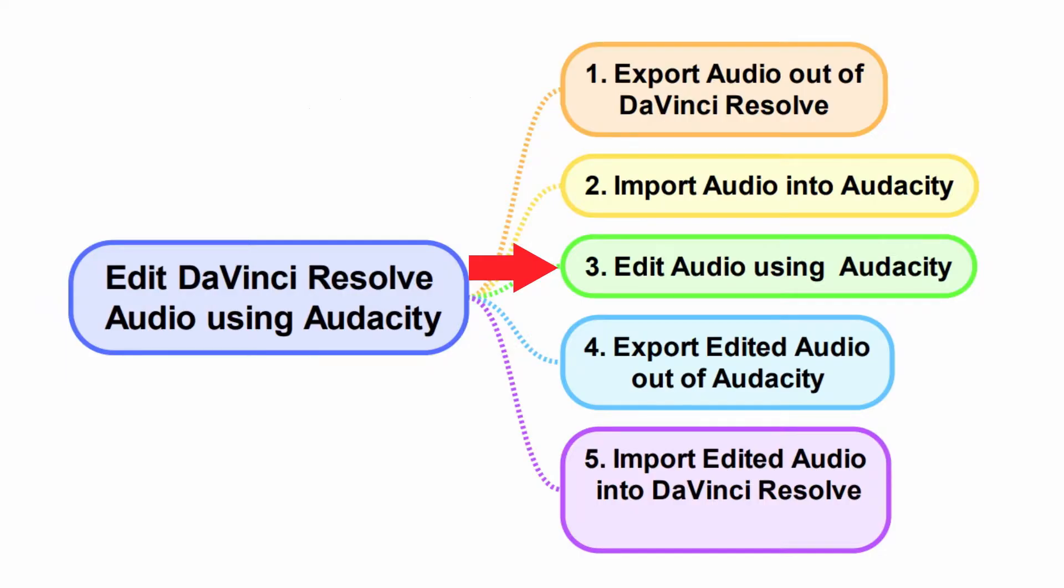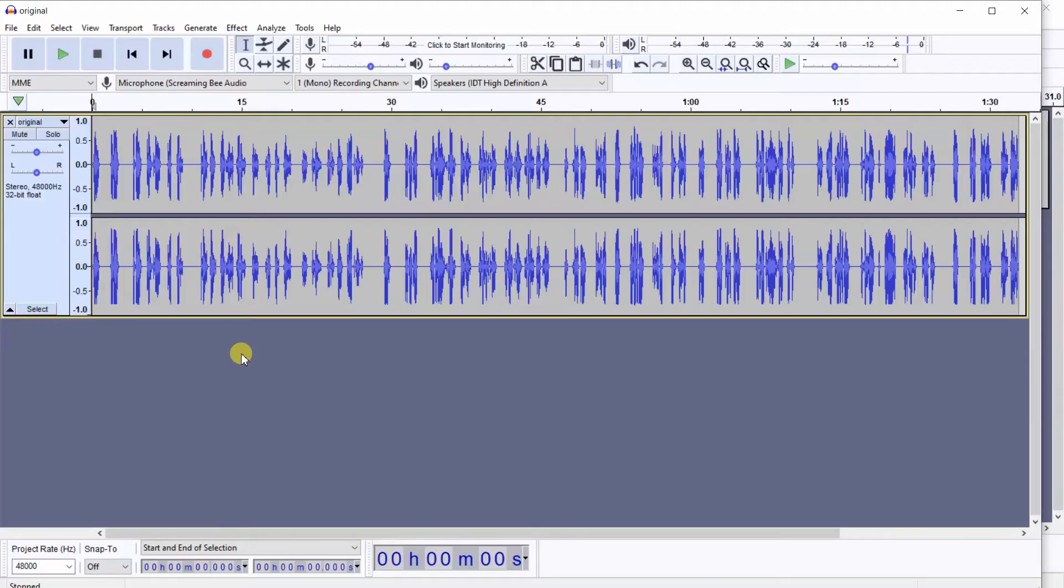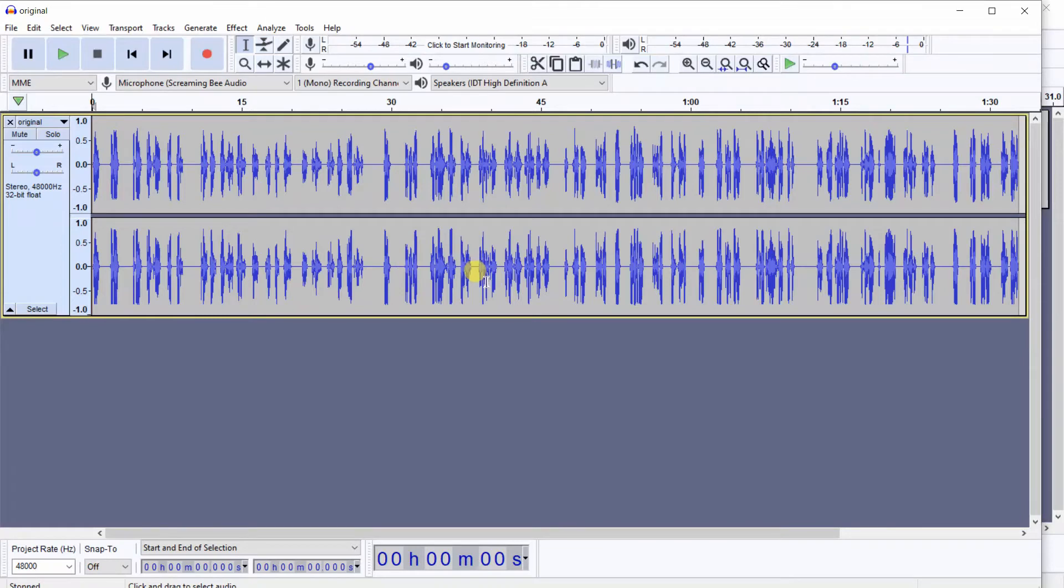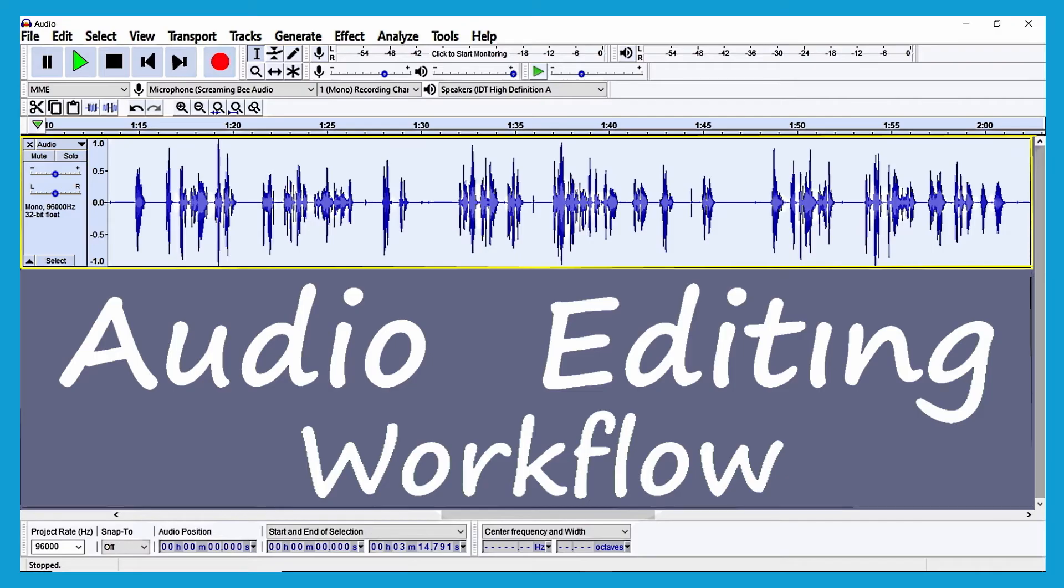Step 3: Edit audio using Audacity. At this point, you will edit the audio however you'd like to. I will not demonstrate how to edit the audio in this particular video, but I do have a video entitled Audacity Audio Editing Workflow for Podcast and Video that is a tutorial teaching how I edit audio for podcast and video using Audacity.